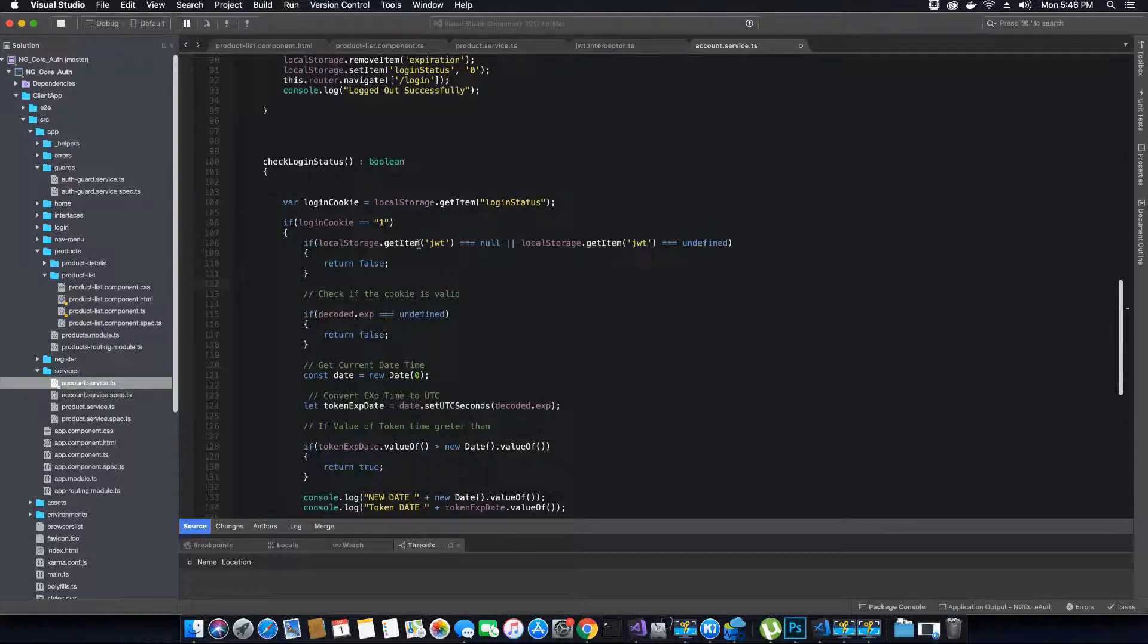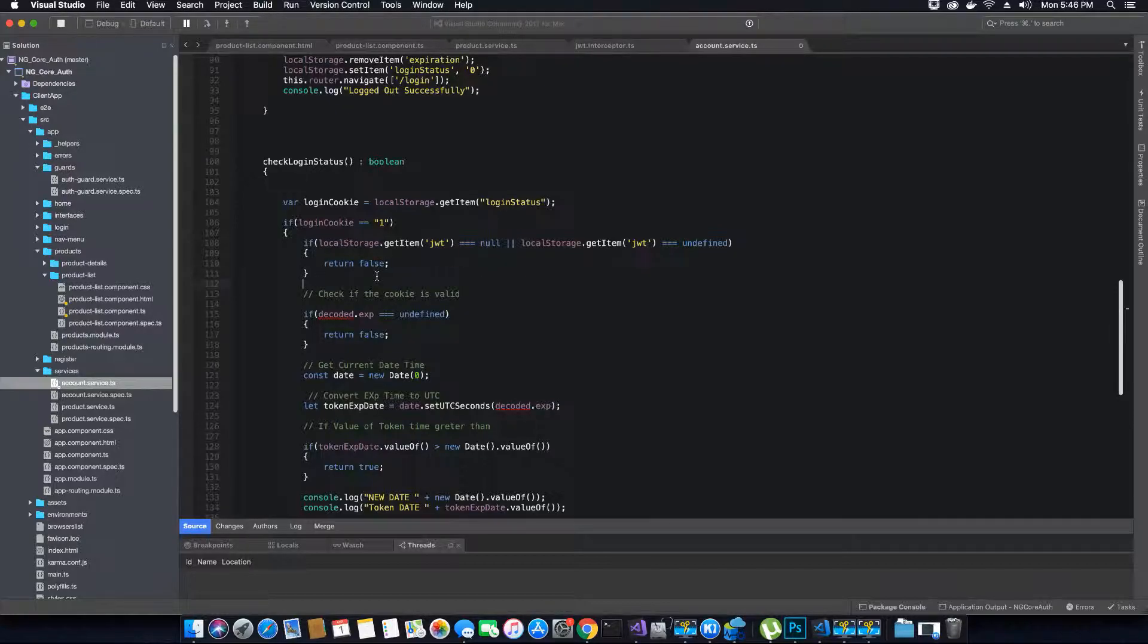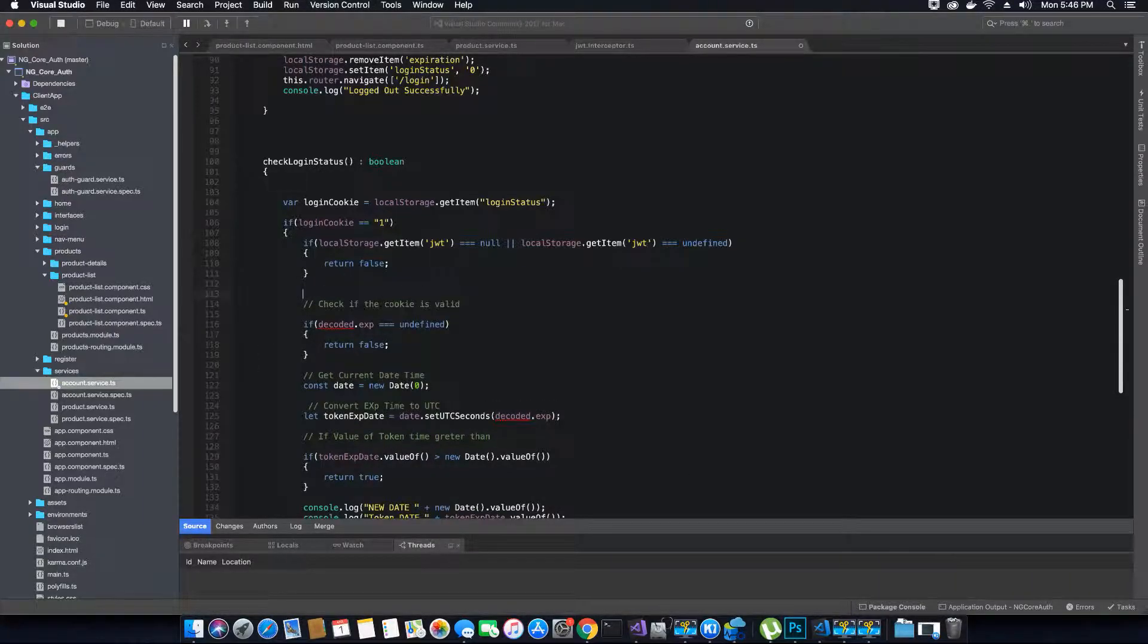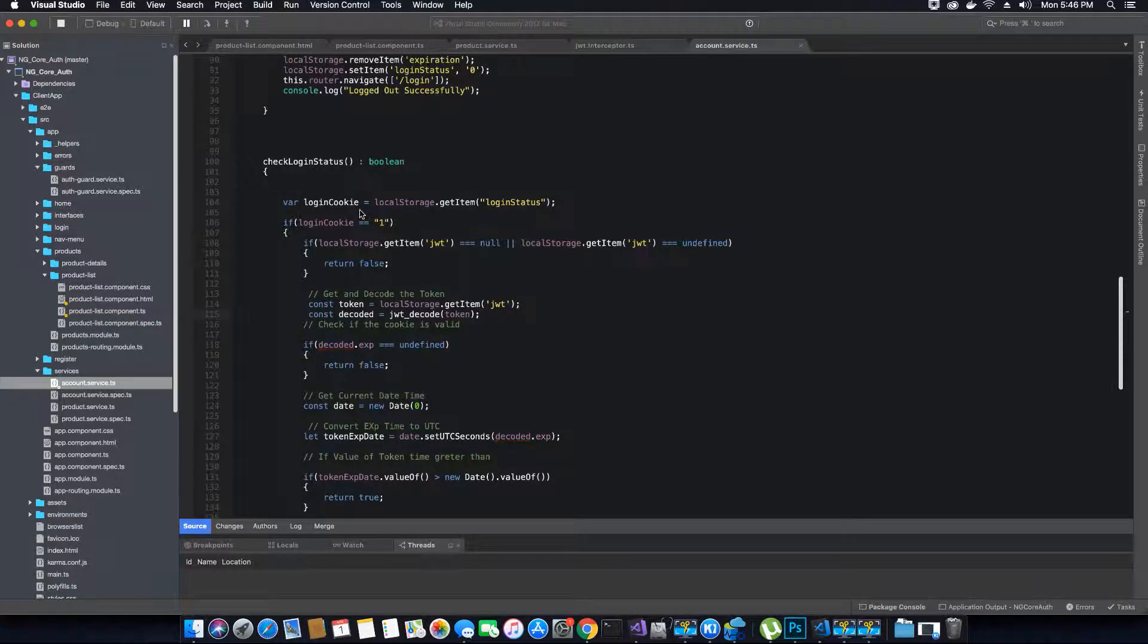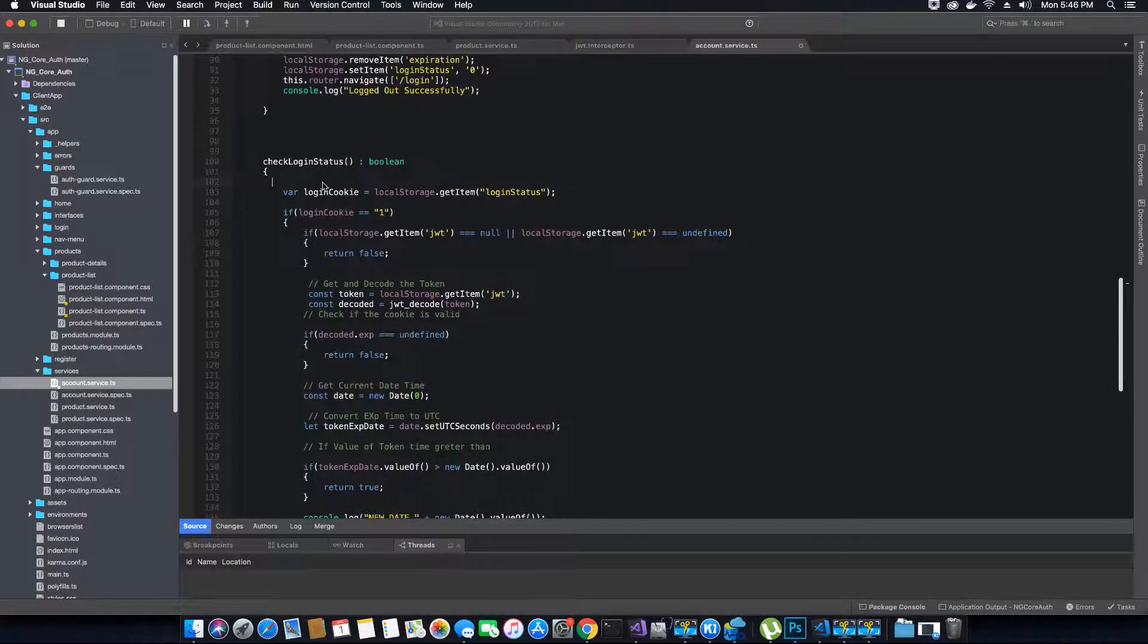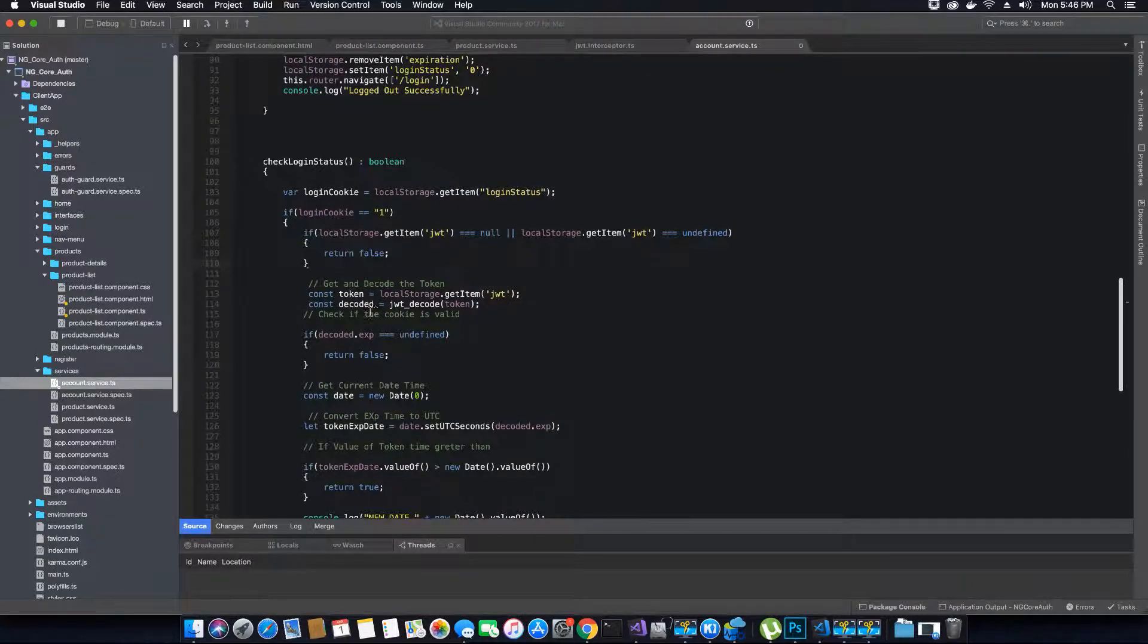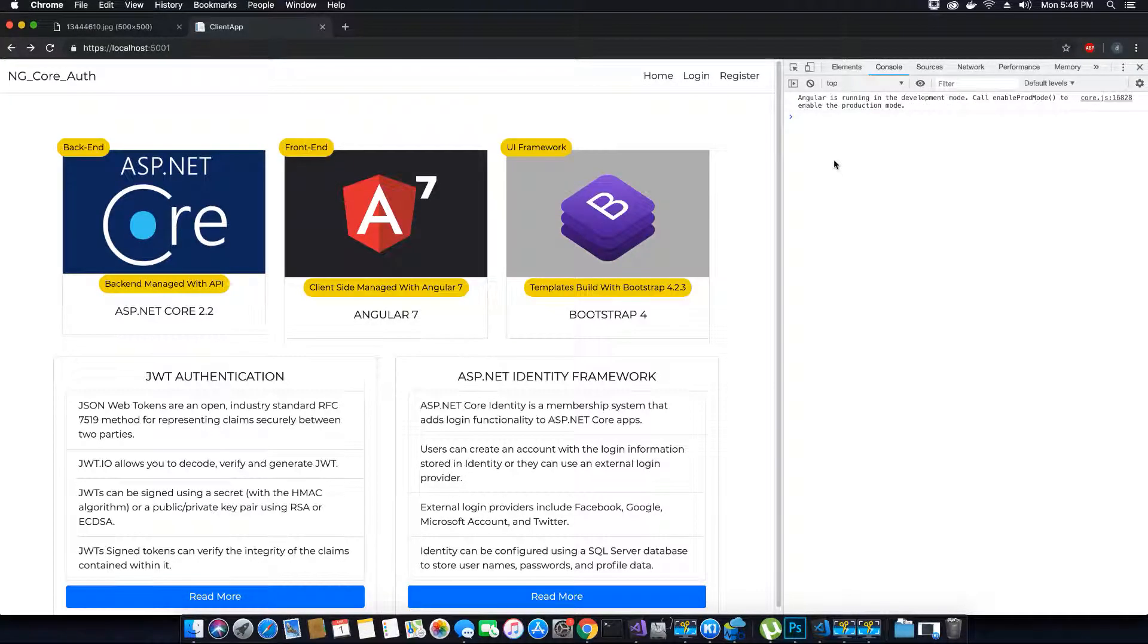If the token exists, this condition will not execute. If the token does not exist and the value is null or undefined, it will return false. But if it exists, then we will go ahead, get the token, and decode it. Initially we were first trying to get the token without knowing if it exists, but now we are checking if the token exists, then only we will decode it. By doing this, the errors should be solved on the console and you will no longer get invalid token errors.